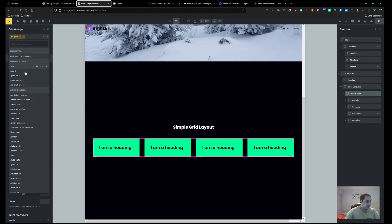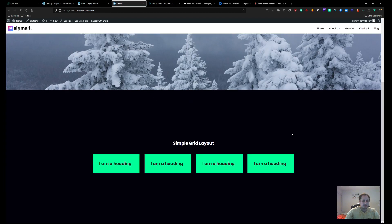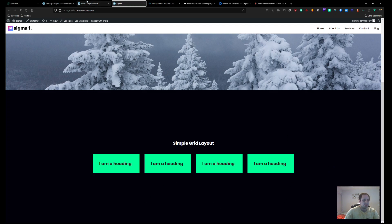We have 'grid', 'grid gap', 'grid cols 4', 'LG grid cols 2', and 'MD grid cols 1'. And now you have a fully responsive layout for whatever you need — your service cards, your image cards from the last tutorial, whatever you need — with just five classes.